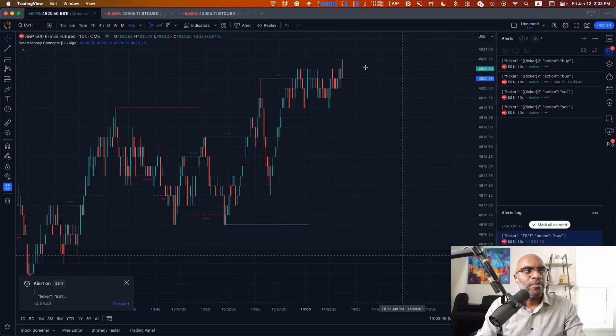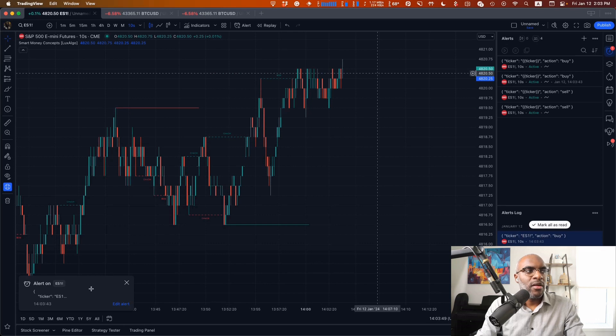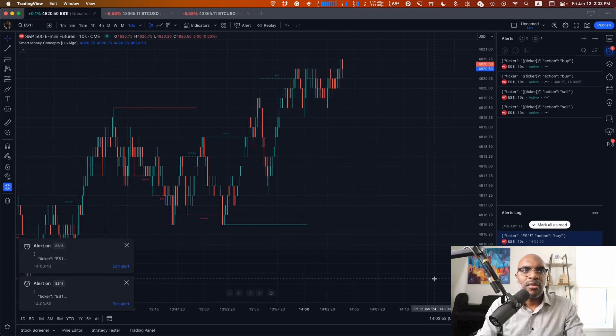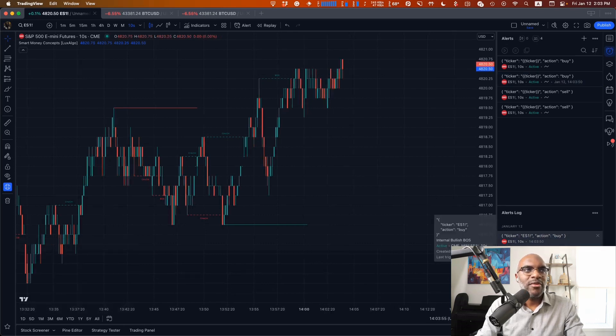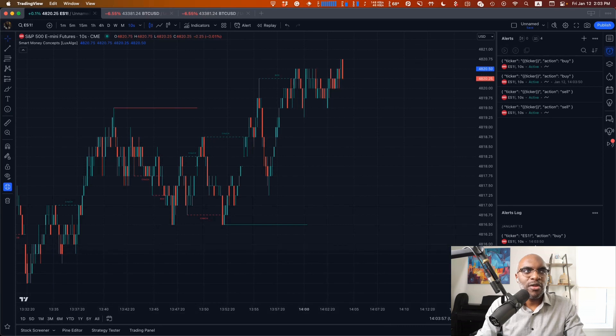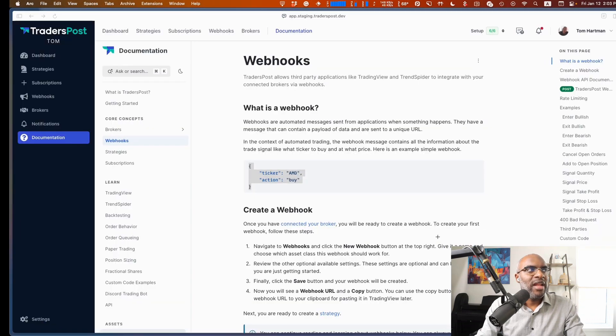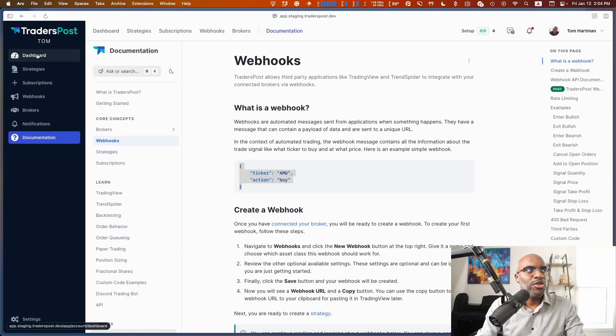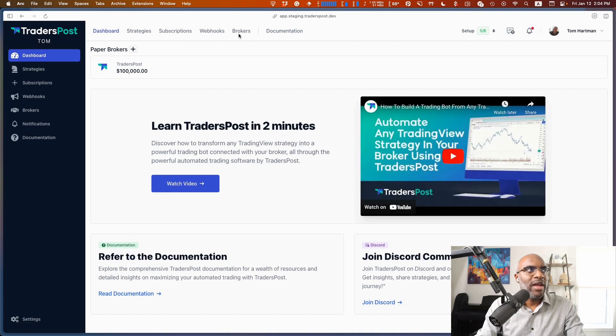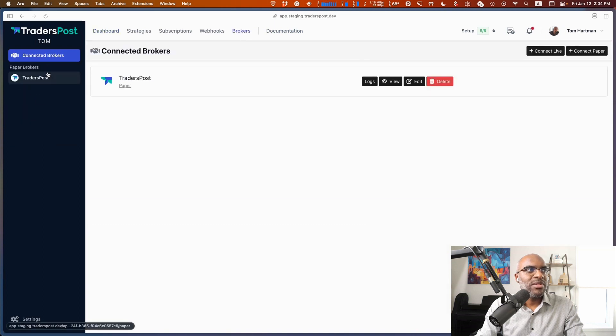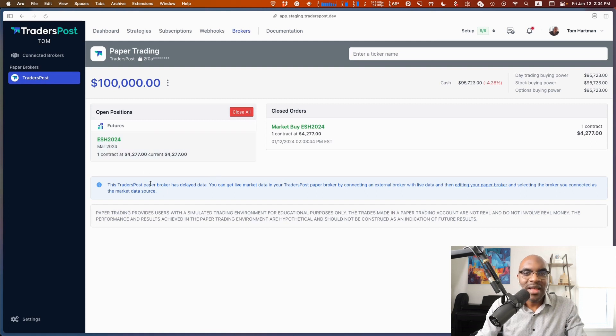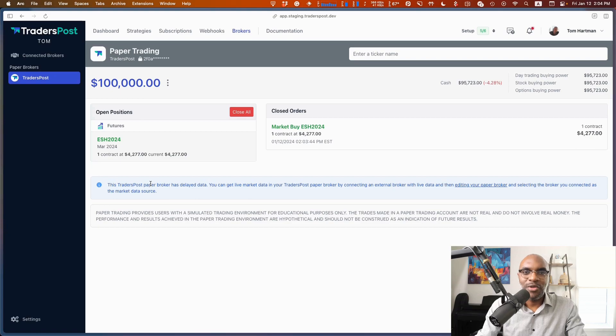And if we head back over to our dashboard and over to the broker, we'll be able to see that that position was created right here. And that's how you can set up a strategy using a community indicator from TradingView on TradersPost.